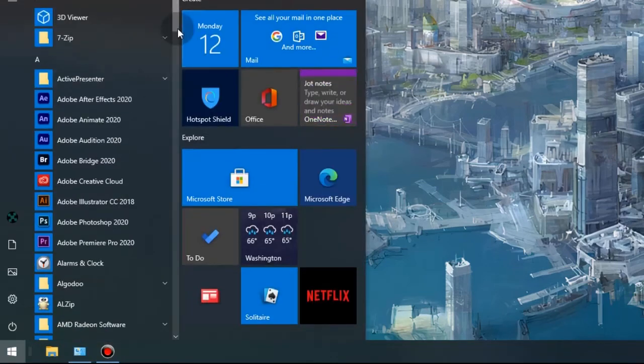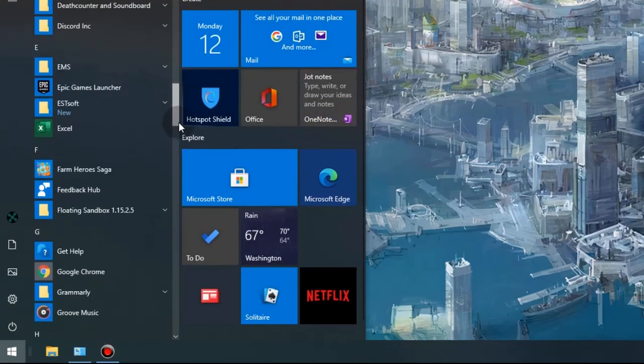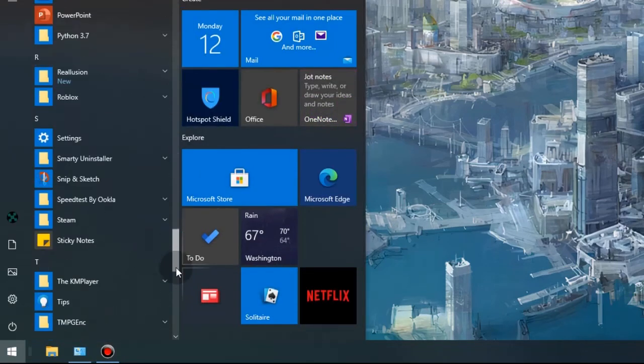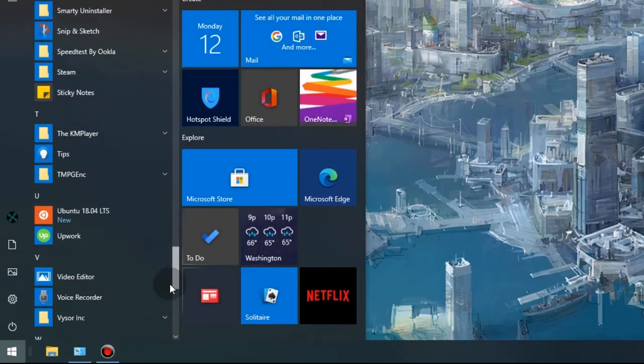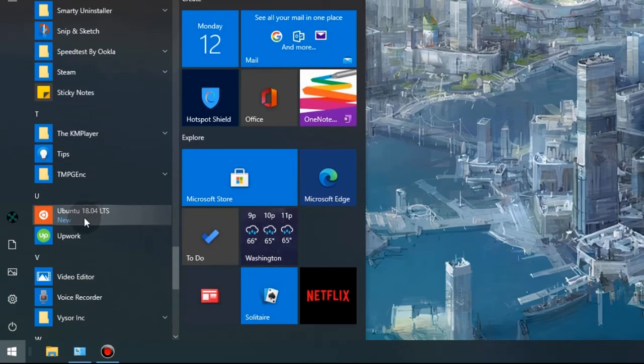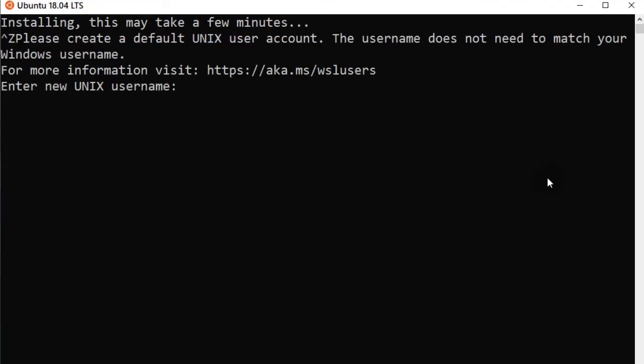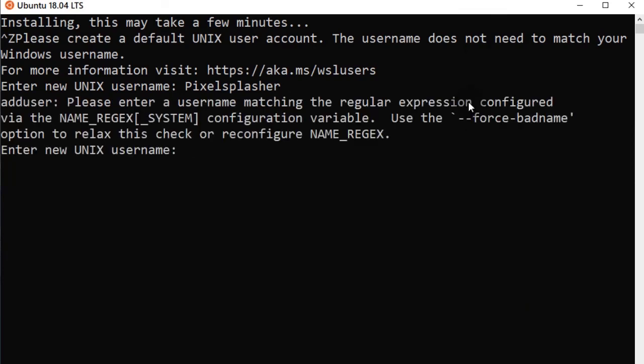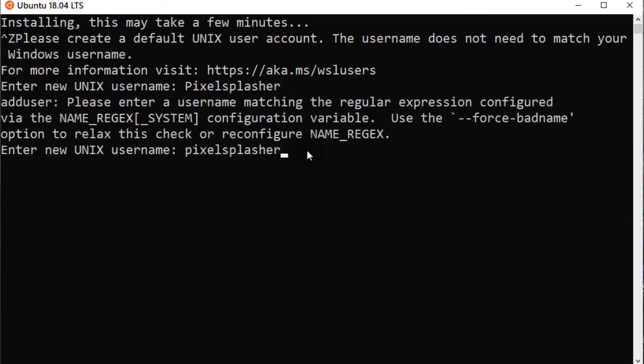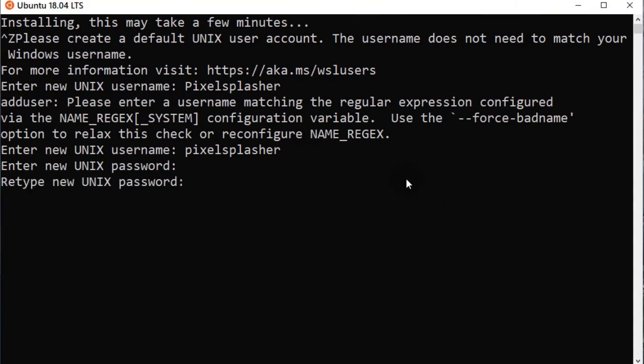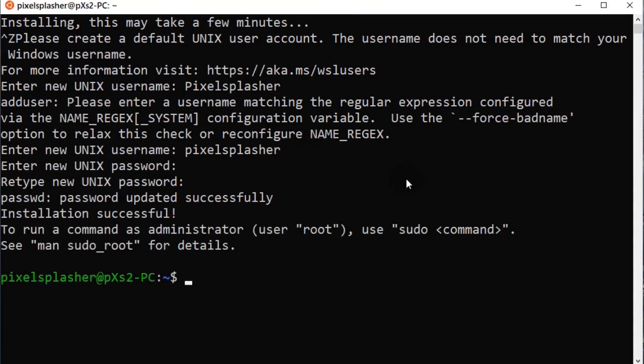To run our Ubuntu app, we can find a shortcut here. No more errors. Do not use uppercase letters when creating a username. Installation has been successful.